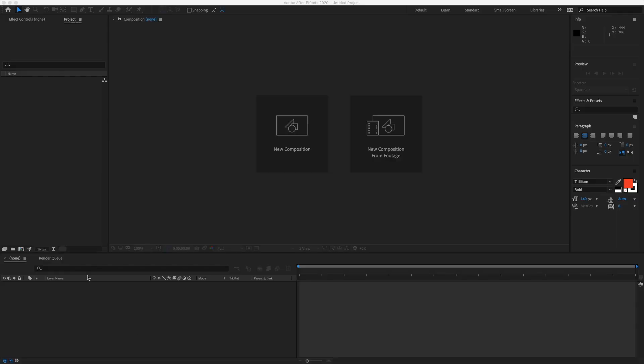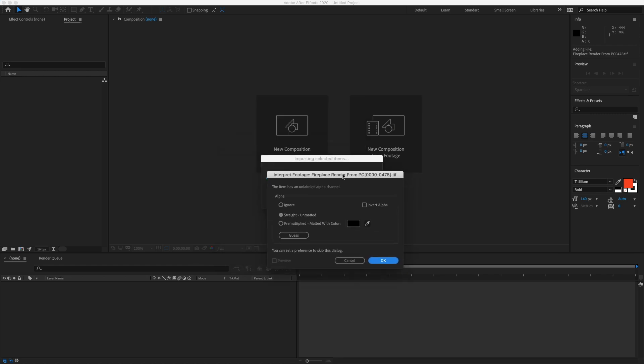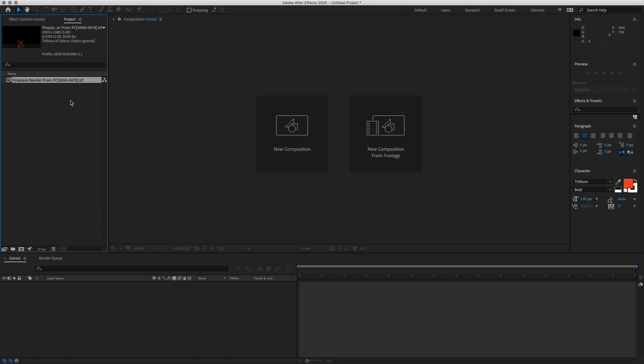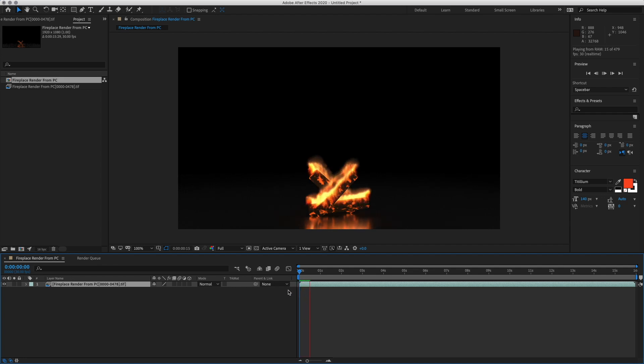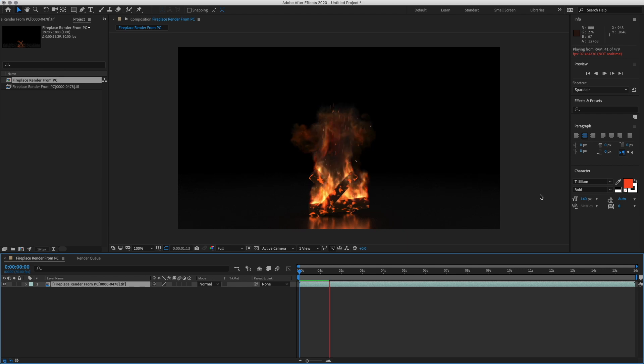Okay, so we're in After Effects now and we can import our footage, Command-I on a Mac. Let's bring these files in. Okay, so this dialog pops up here. For this, we actually are not going to be using our alpha channel, so let's bring this into our composition and if we play this, the first thing you'll see is a lot of noise on the ground.